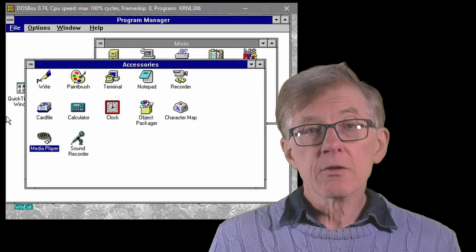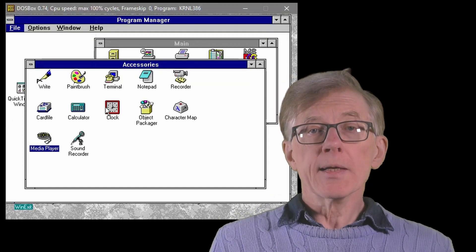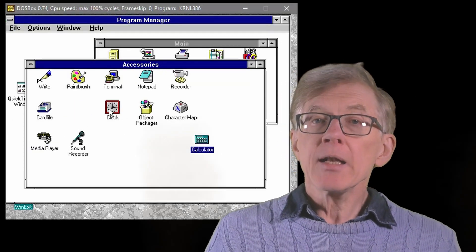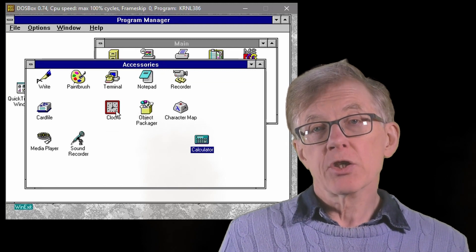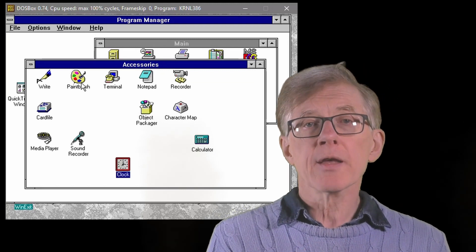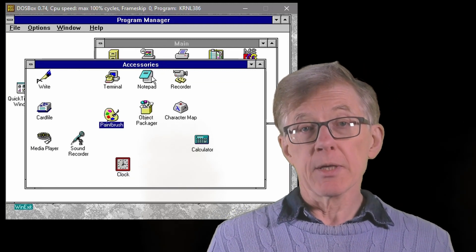Dear old Windows 3.1. Well, it may look old-fashioned now,